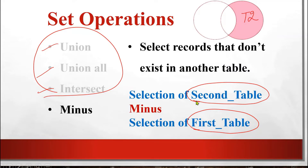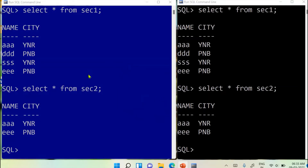Let's start the practical. I hope you are clear with the concept of these set operations. I have used two command prompts to make the results clearer — one to display the tables and the other to run the commands like UNION, UNION ALL, INTERSECT, and MINUS, just to compare the results. I have simply changed the color of one window for a clearer view.